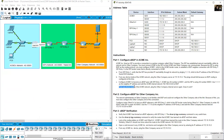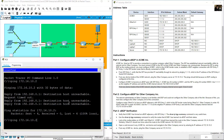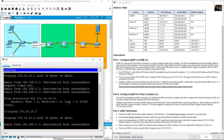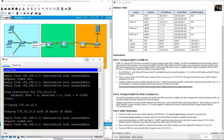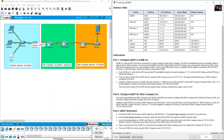From any device inside the ACME network, ping the other company internal server again. Go to PC0 and ping 172.16.10.2 — destination host unreachable. You still need to configure eBGP for the other company.